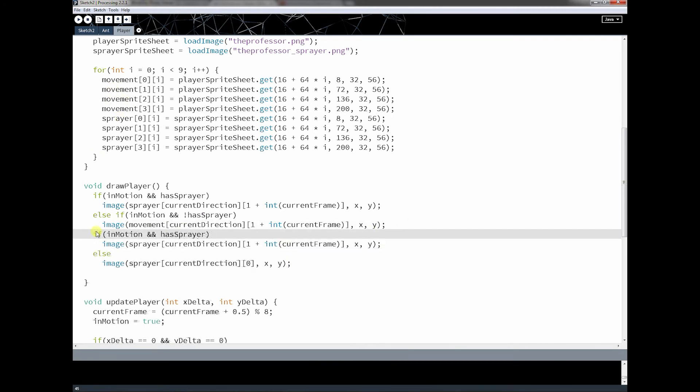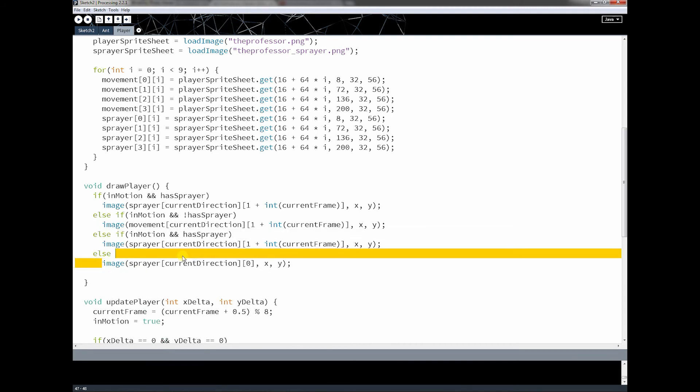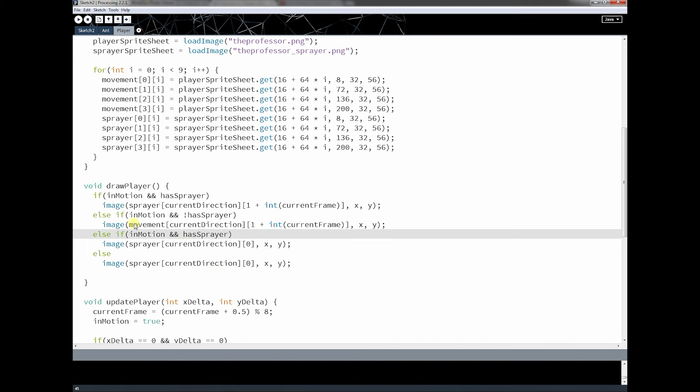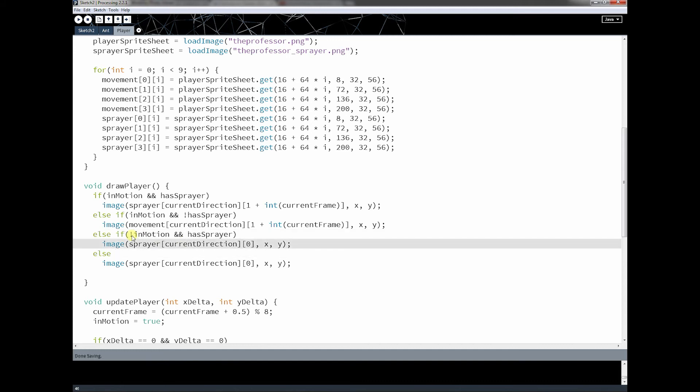And the other one is going to be this. If he is in motion, oh, I'm sorry, yeah. So if he's in motion, or not in motion, but has the sprayer, then I'm going to do something else, okay? So I'm assuming, judging by these if statements, that most of the time he's going to have the sprayer, and he's going to be in motion.